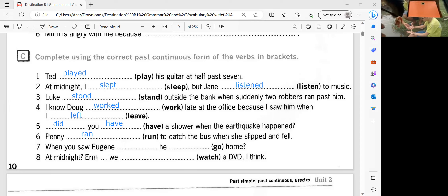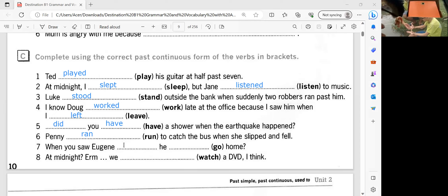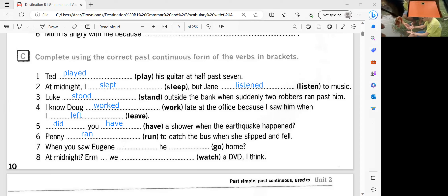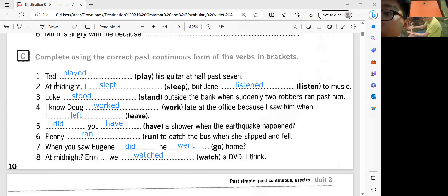Number seven: When you saw Eugene, did he go home? I think went home. The past tense of go is went. Very good. How about number eight? Number eight: I watched a DVD. When? Okay. So your answers are all correct.